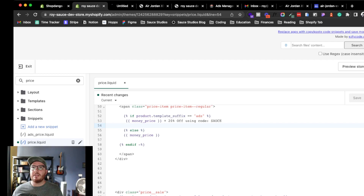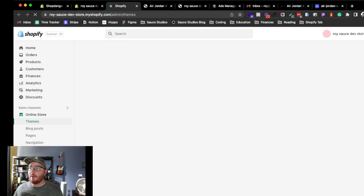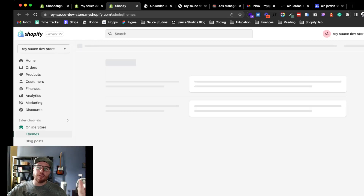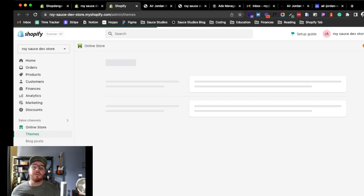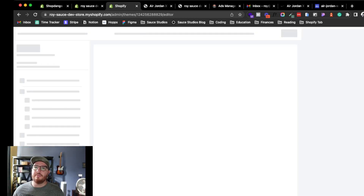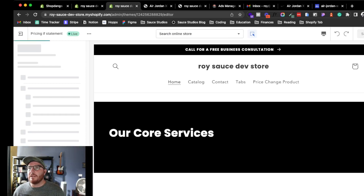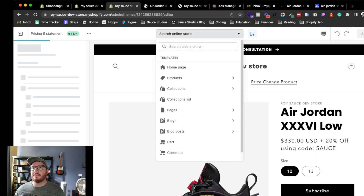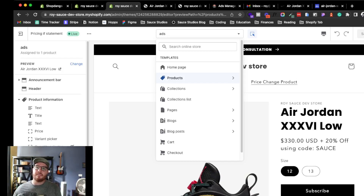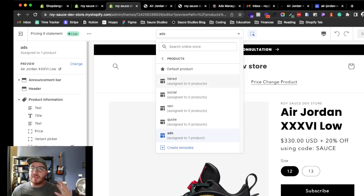Before getting into the code, let me quickly explain what product templates are. This only works for Shopify 2.0 stores — not the older 1.0 themes. Shopify 2.0 has made things so much easier and more fun to work with.